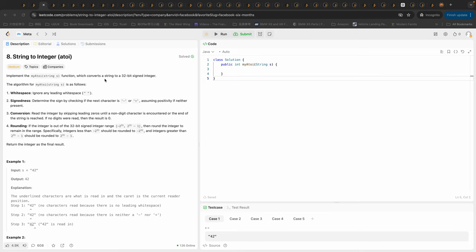The algorithm has several steps. First, whitespace: ignore any leading white spaces. Second, signs: determine the sign by checking if the next character is negative or positive, assuming positivity if neither is present. Third, conversion: read the integer by skipping leading zeros until a non-digit character is encountered or the end of the string is reached. If no digits were read, return zero.